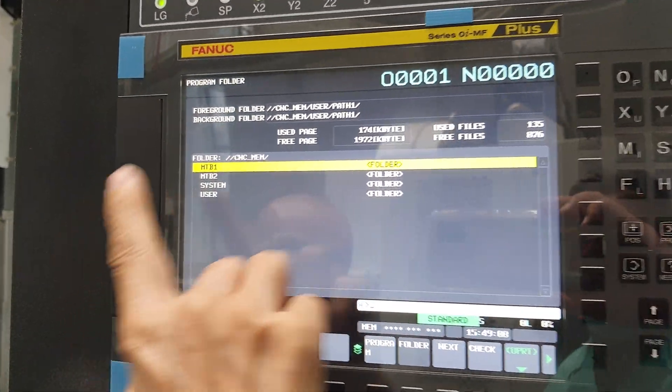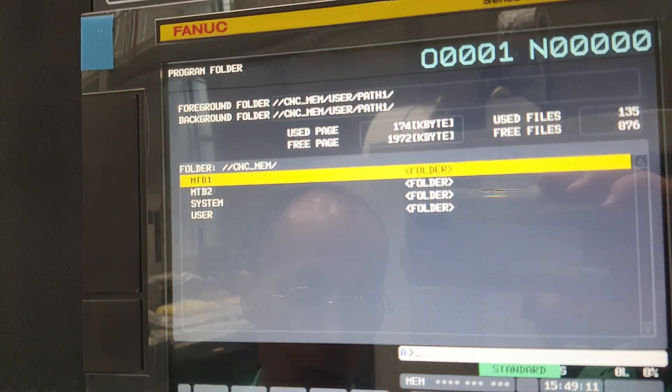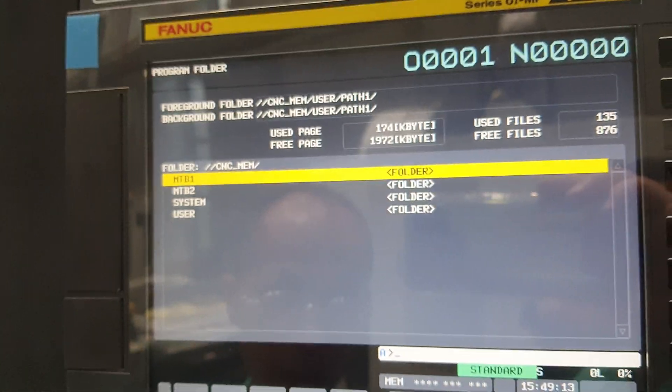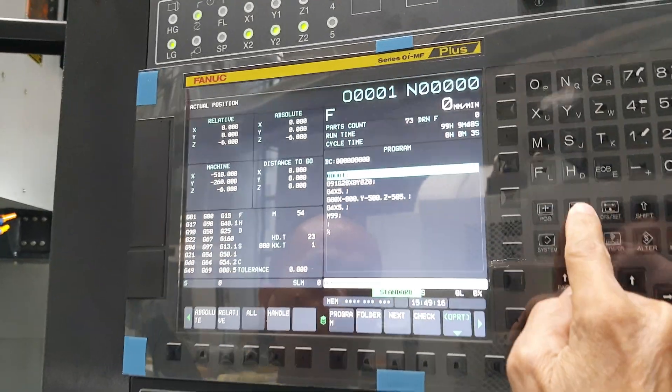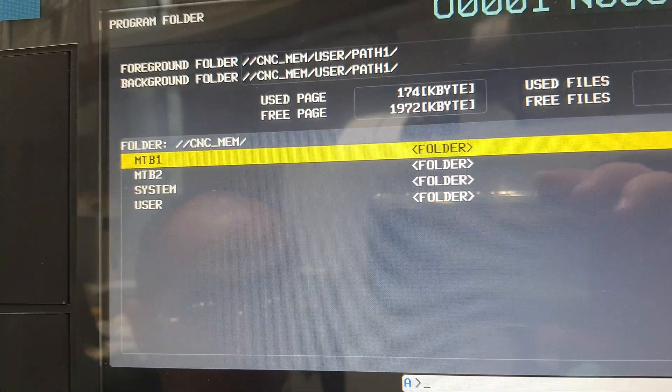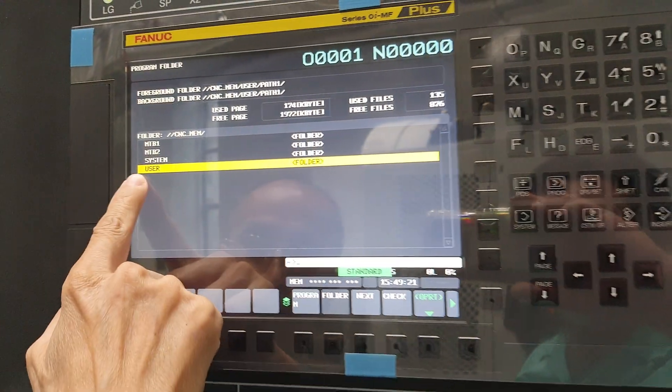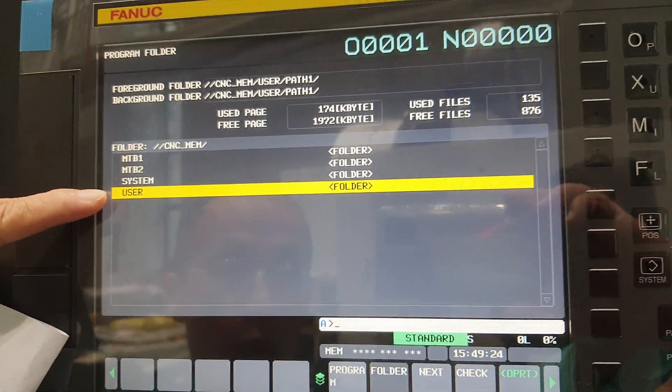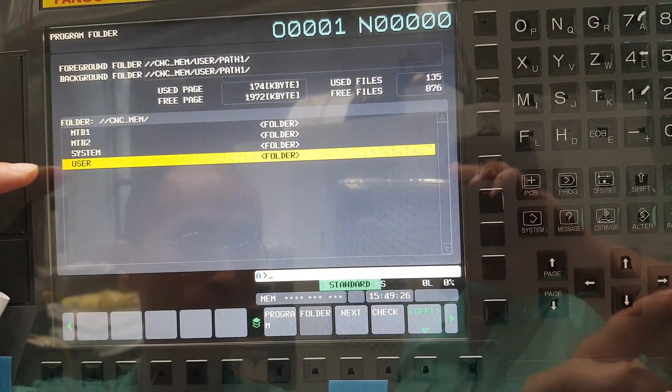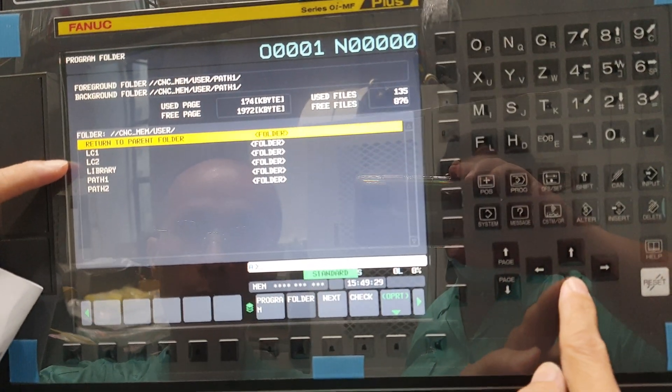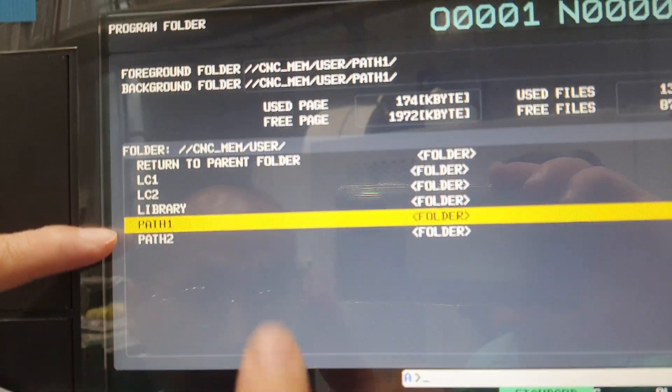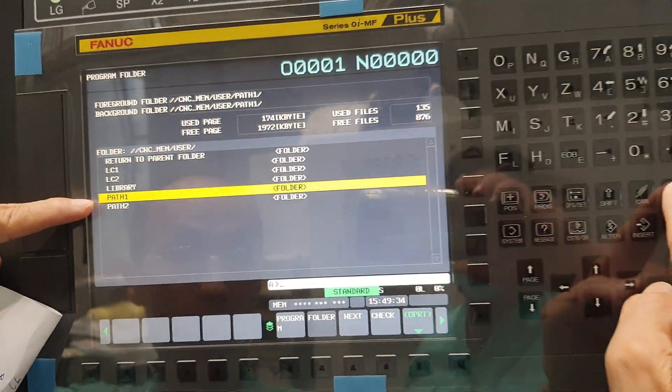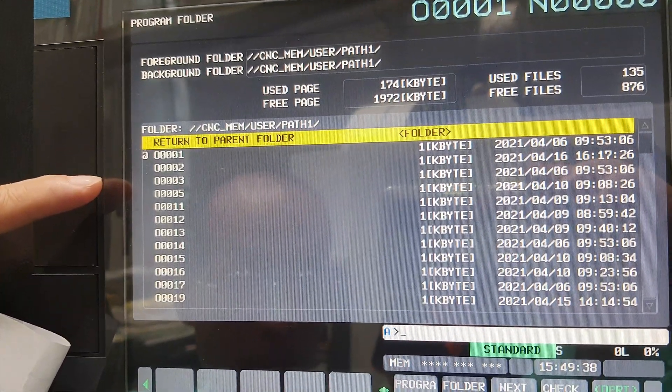How to go into the Macro and find out the Macro? In the programs like this one, you push this button, move the cursor to here. Normally the machine is set here. Move the cursor to user, then input. Okay, move the cursor to pass one, pass one, okay. Input, okay. Then you can find it.